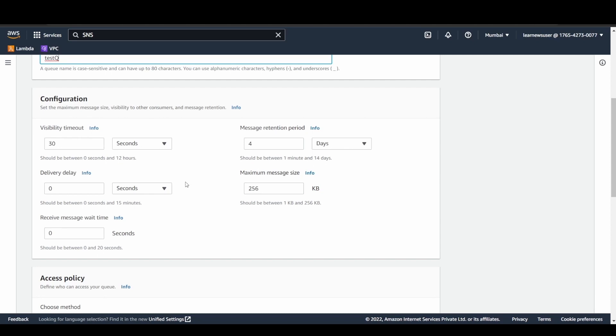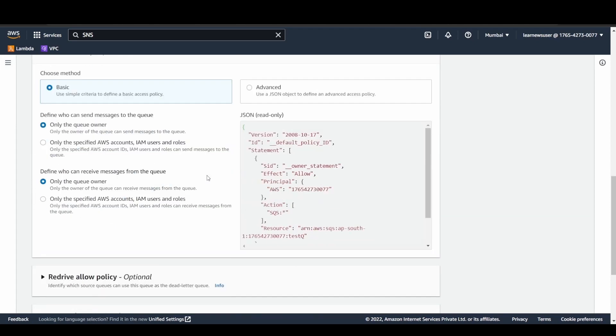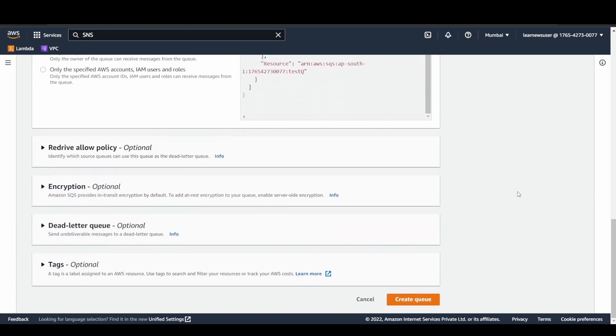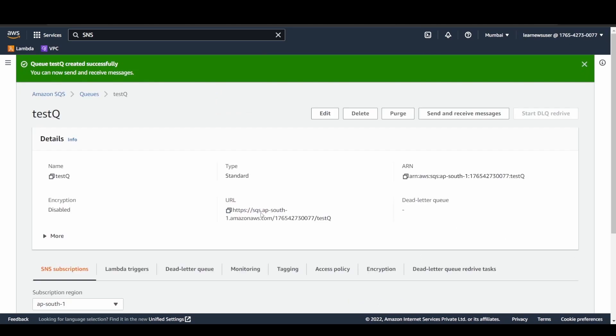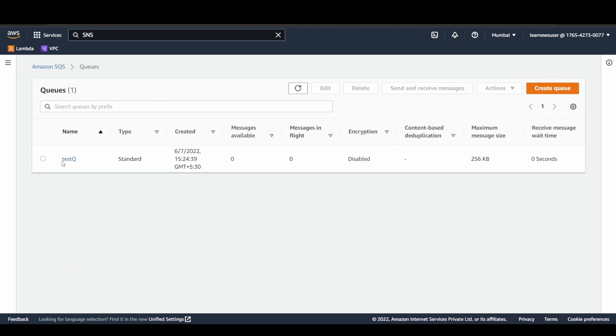There is a visibility timeout. Whenever a consumer is trying to consume the message, you can set this visibility timeout so that any other listeners, if trying to poll the message, do not consume that specific message. We will gradually discuss about these functionalities later on. Coming to the access policies, I'm not going to touch it. Data letter queue configuration is nothing. Let's just simply create the queue.